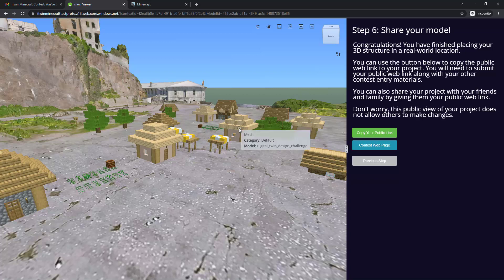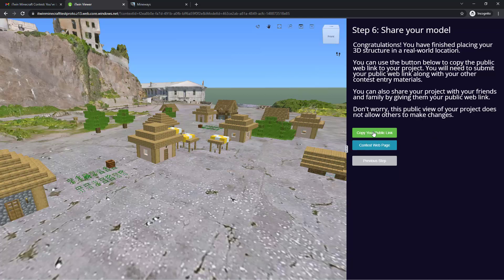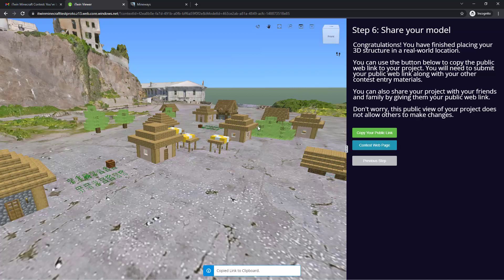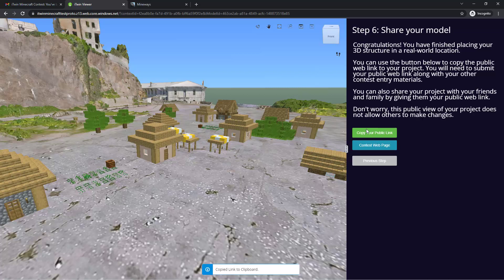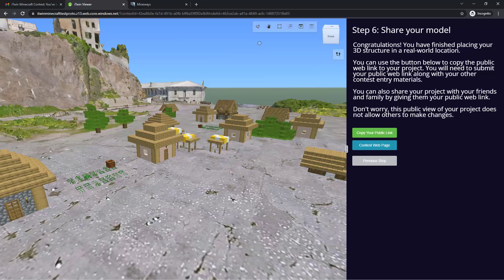And you can get that URL by clicking on the Copy Your Public Link button right here. You can also go ahead and share your model with your friends and family using this link that you just copied.